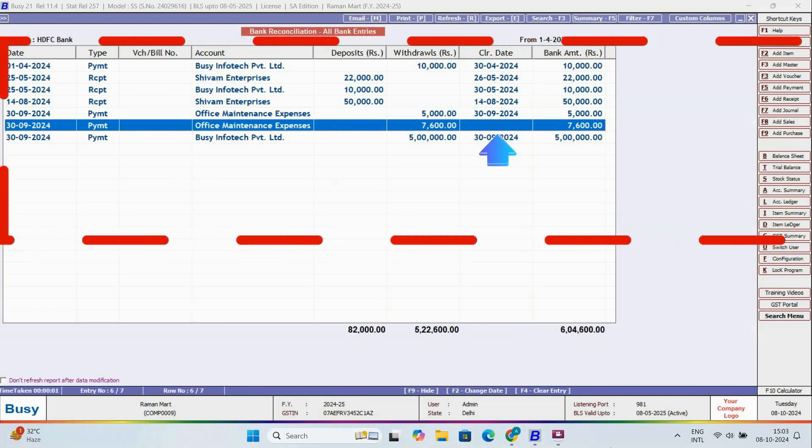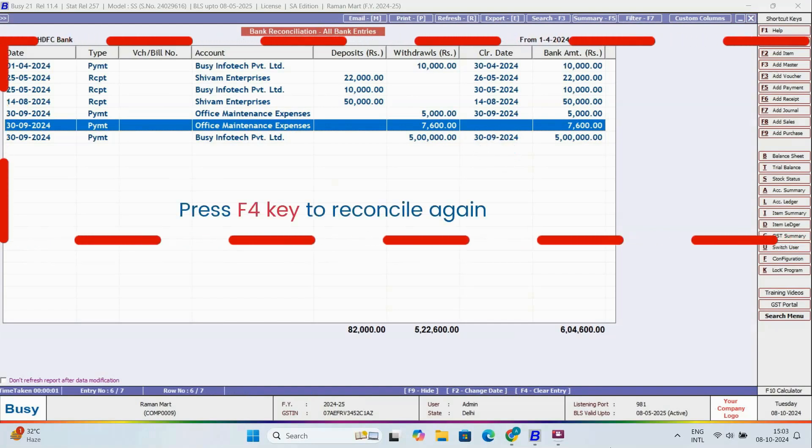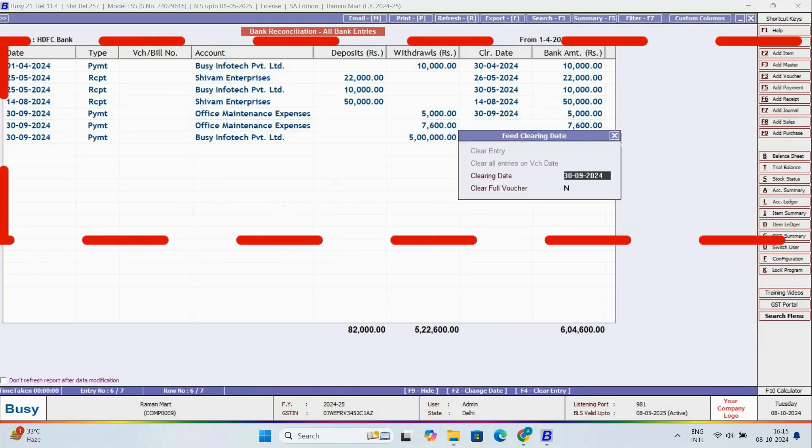If you want to reconcile it again, just press F4, enter the clearing date, and the voucher will be reconciled once more.